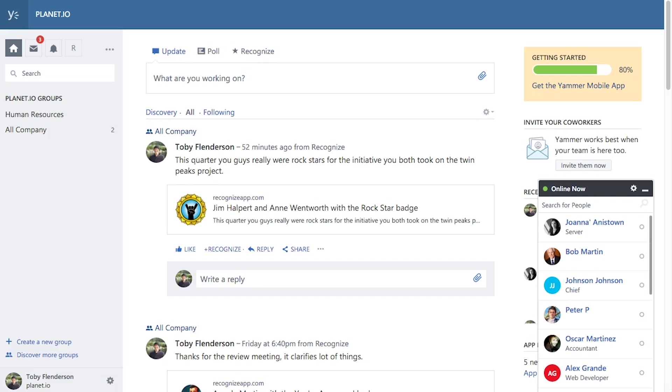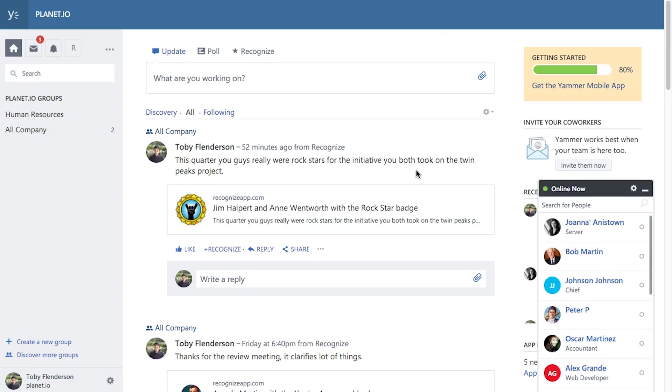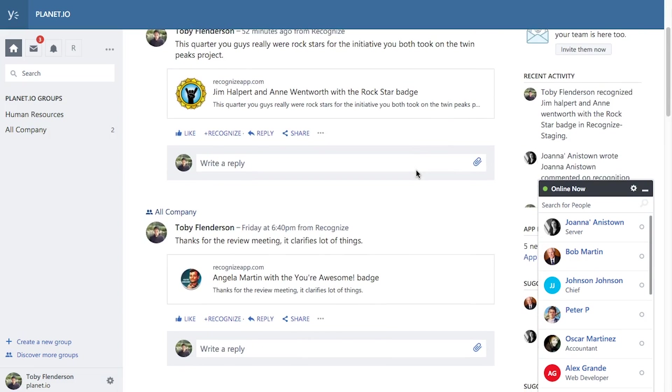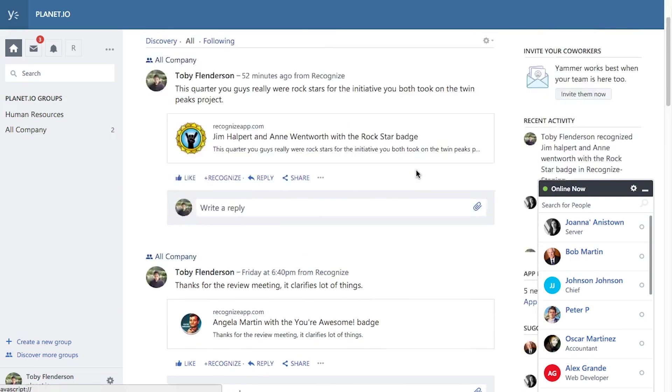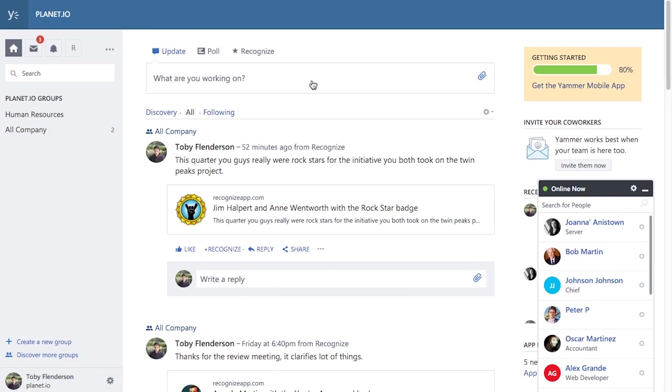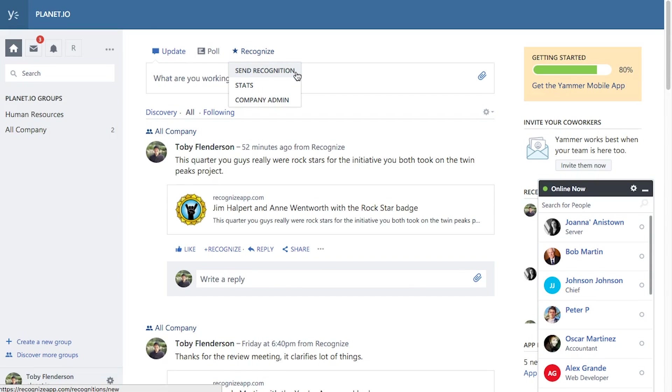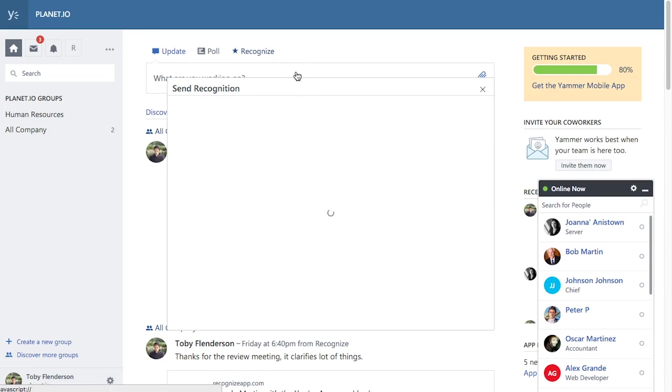The recognition that was just sent from SharePoint will instantly show up on your company's Yammer feed. For the first time, employee recognition is automatically visible company-wide. Staff will now want to join in and begin sending recognitions from within Yammer, a feature unique only to Recognize.